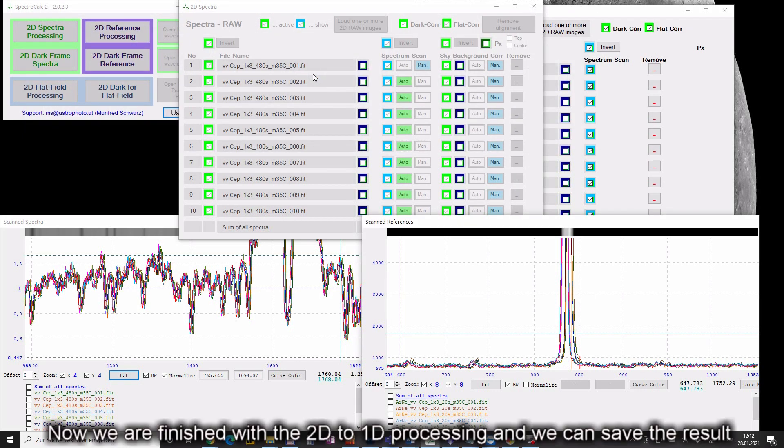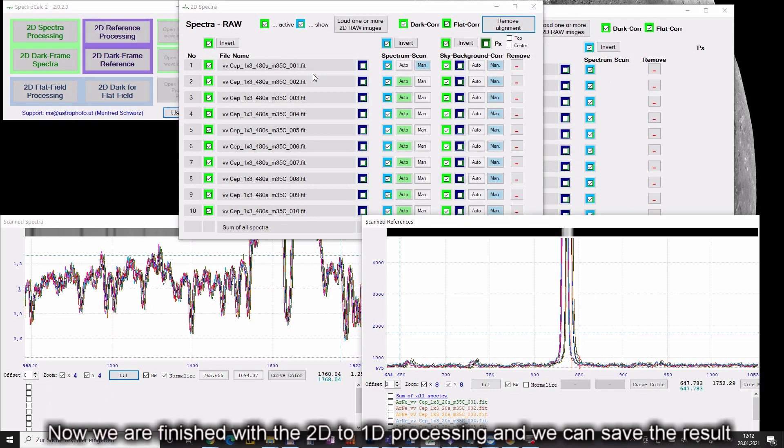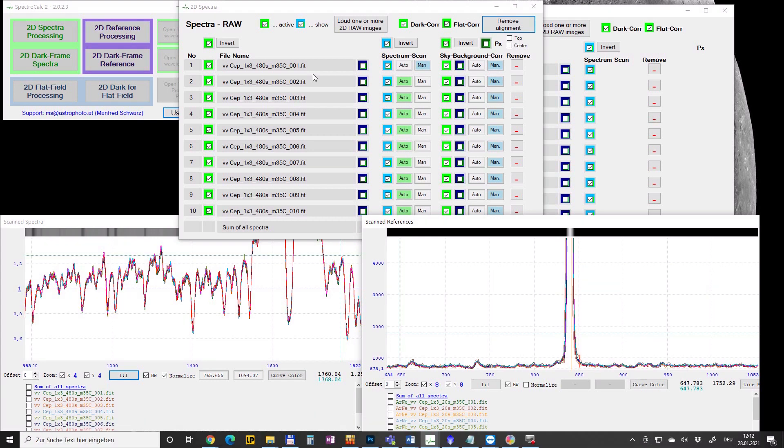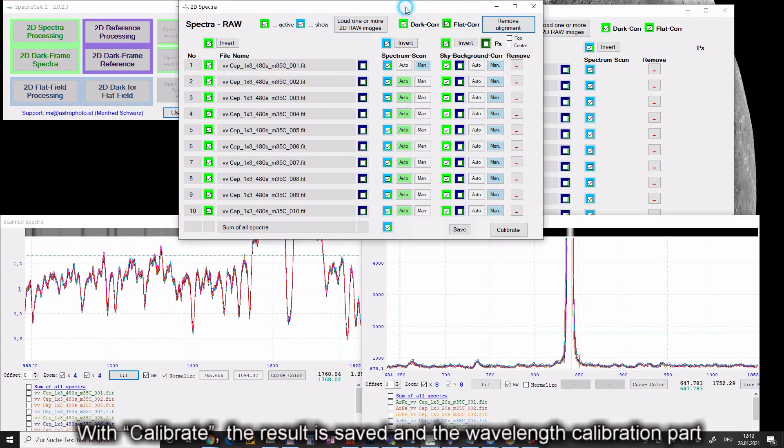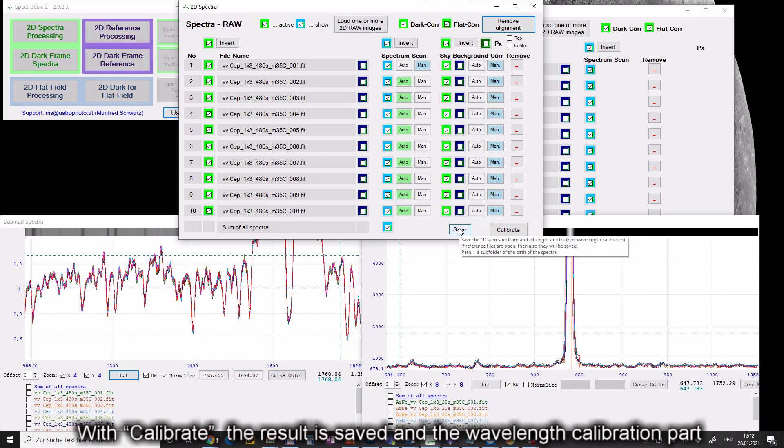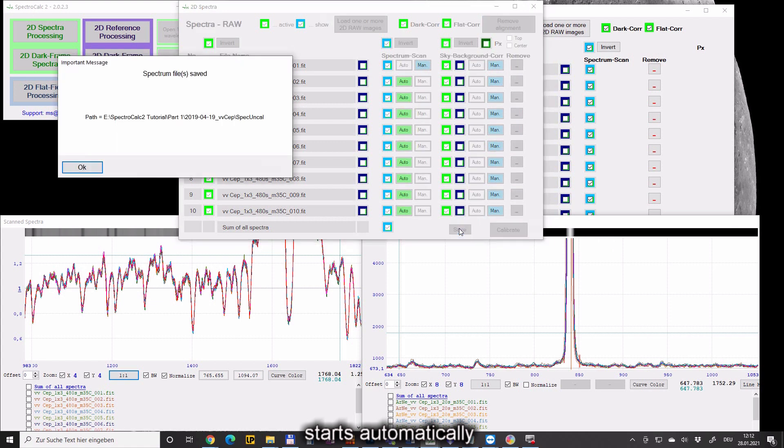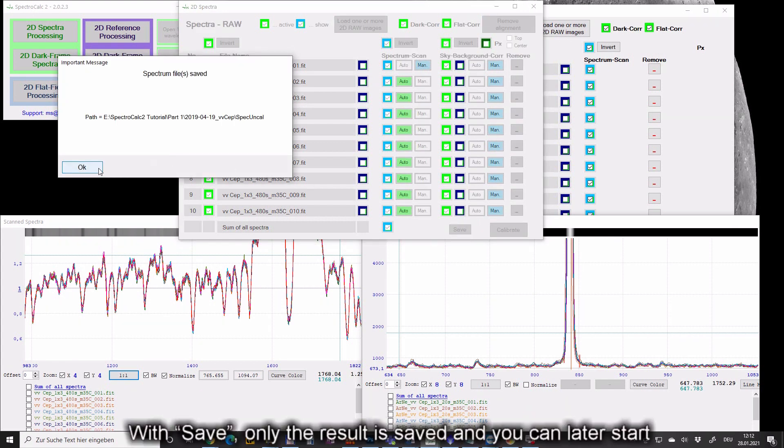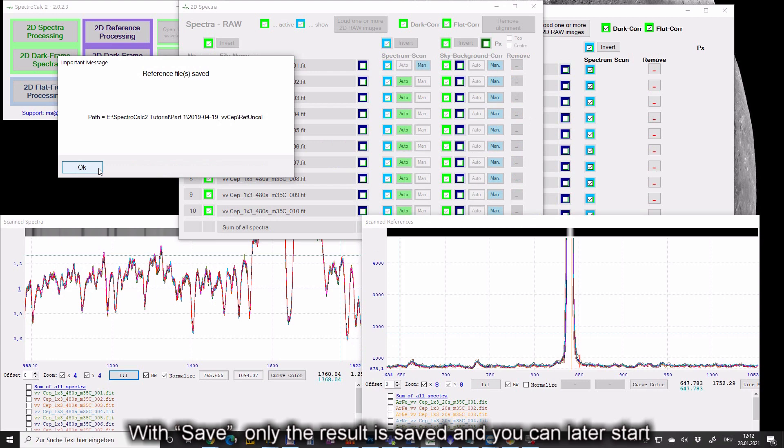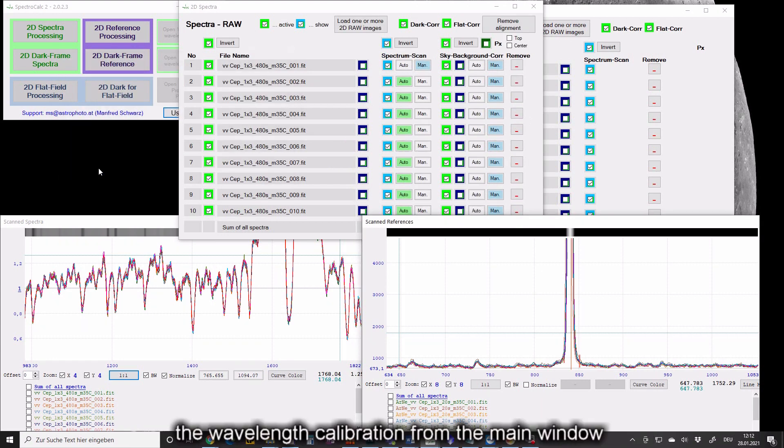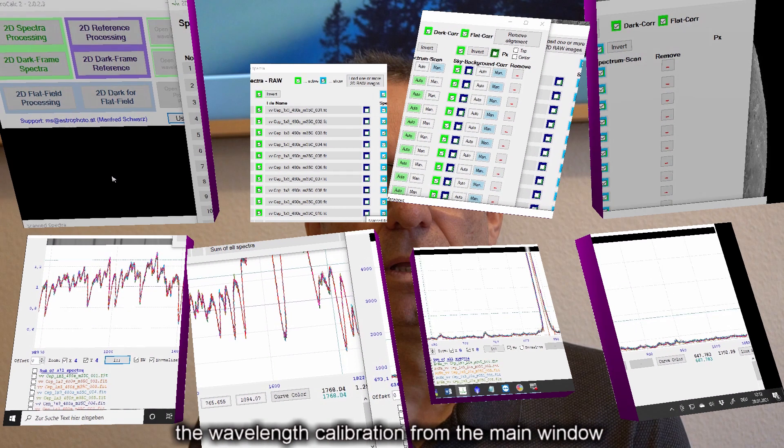Now we are finished with the 2D to 1D processing and we can save the result. With calibrate the result is saved and the wavelength calibration part starts automatically. With save only the result is saved and you can later start the wavelength calibration from the main window.